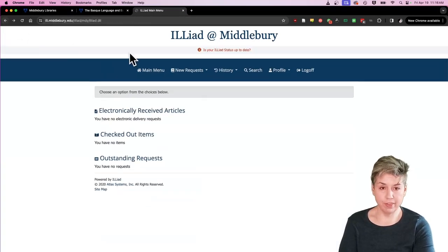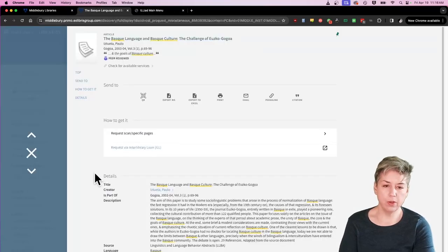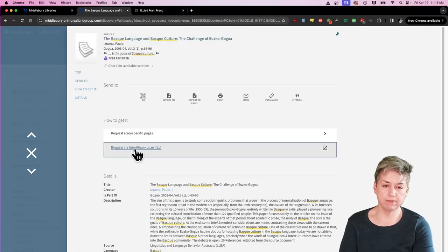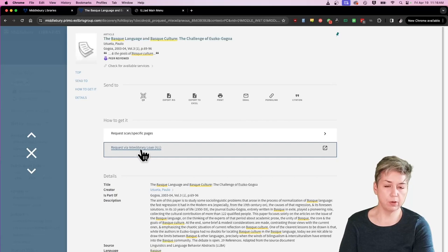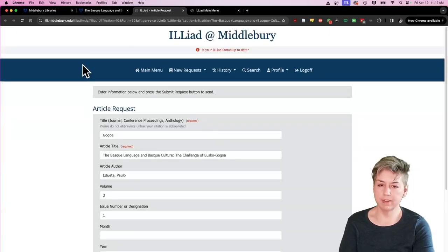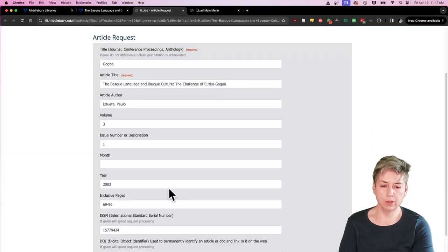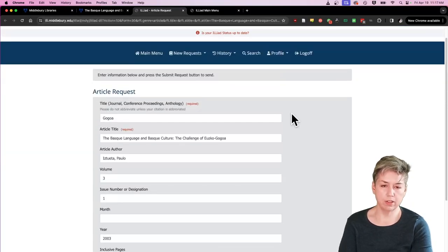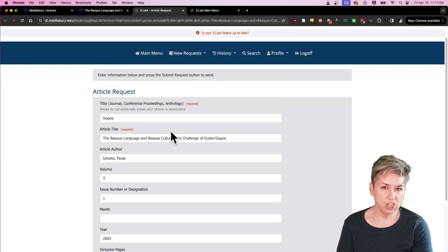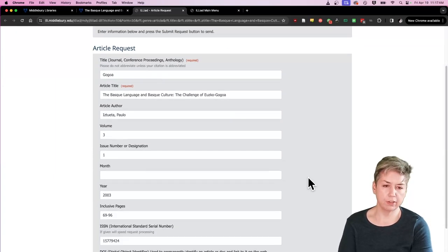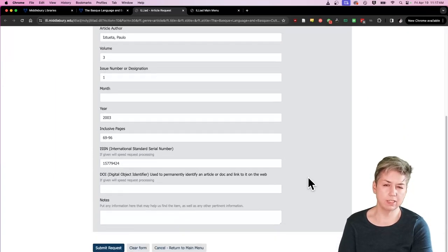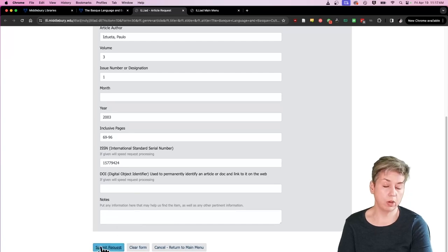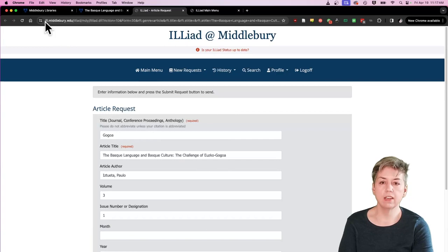Every time after that, when you are here and you decide to click a request through Interlibrary Loan link, what will happen is you'll click it and it'll bring you to a nice pre-filled form with all of the information about the item that you're requesting. Always check it. Always make sure that it looks correct, but it's normally correct. And then you just hit submit request and your request is made.